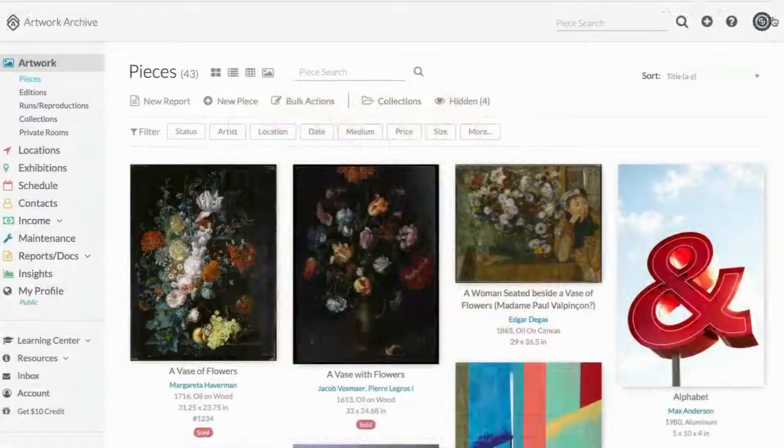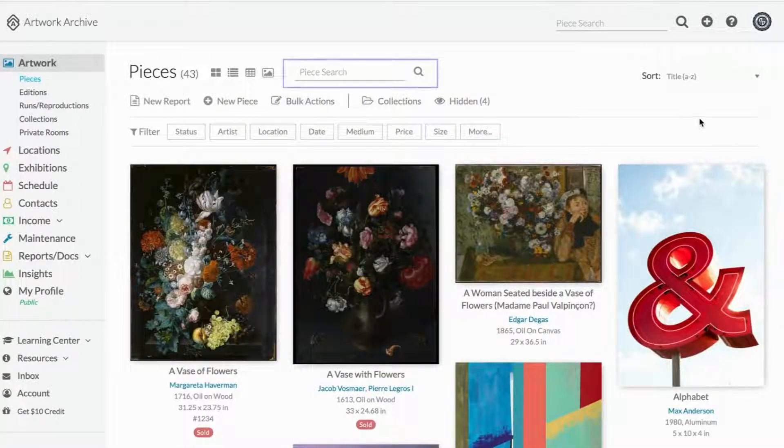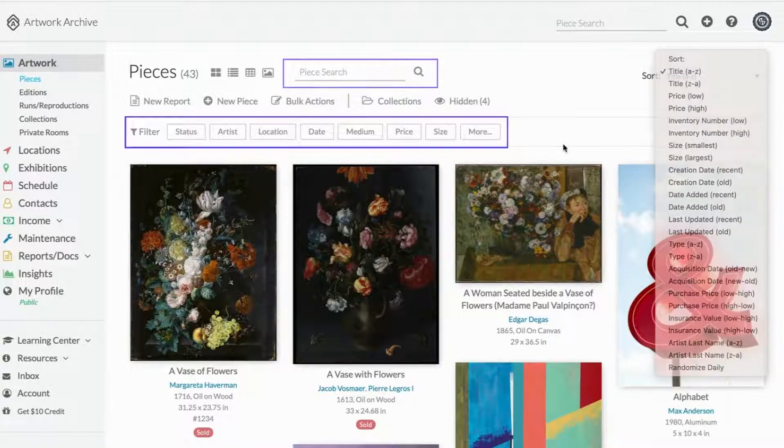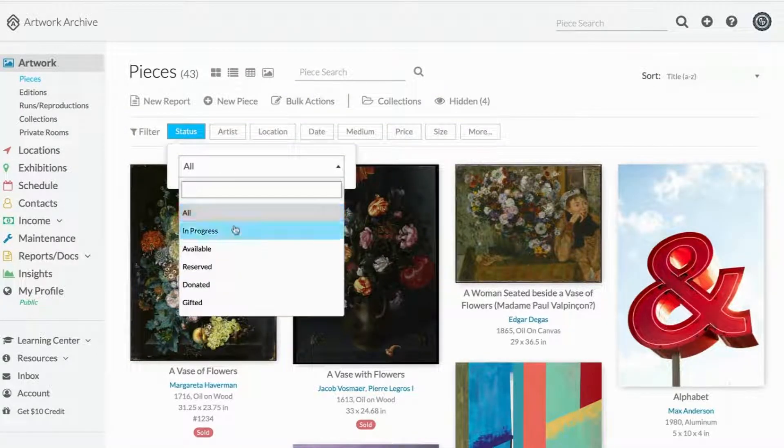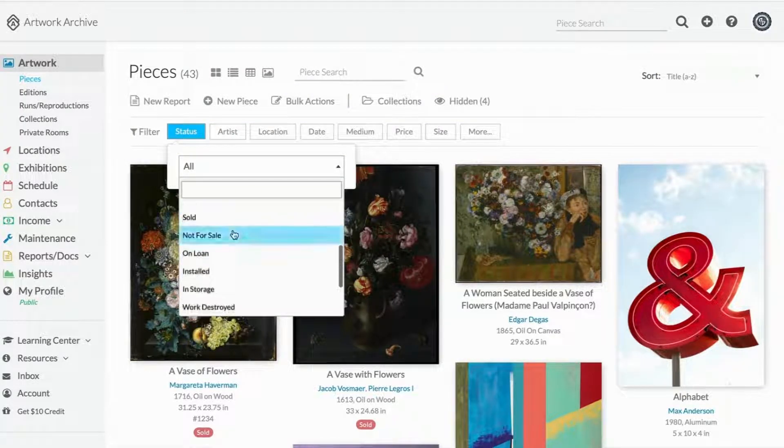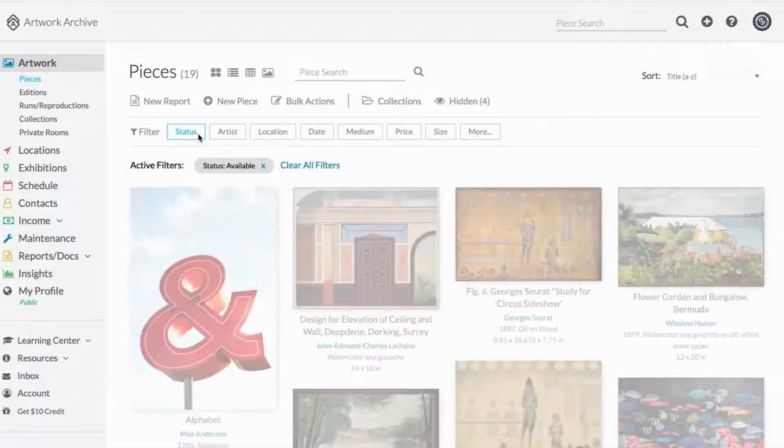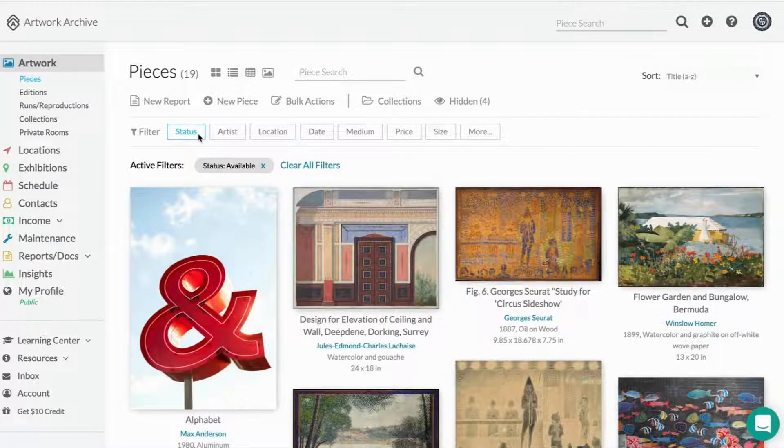From pieces, you can easily find images and information with search, sort, and filter. Our favorite filter is status. You can quickly view works that are on loan, in storage, installed, deaccessioned, and more.